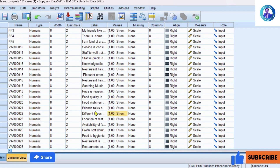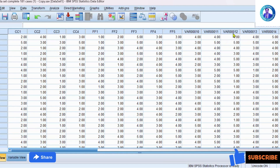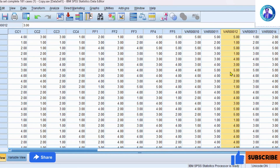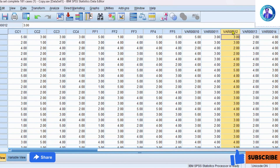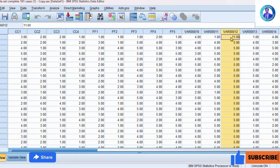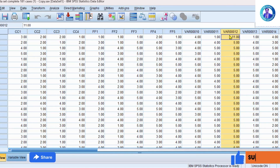You have to identify this variable. Come into the dataset and find variable number 12 — 'Staff is quick in service.' To locate the problematic value, right-click on the variable column and click Sort Descending. You can see that 11 is the maximum value, but my Likert scale is one to five, so this is an outlier. You have identified it and should replace it with either the mean or median value.